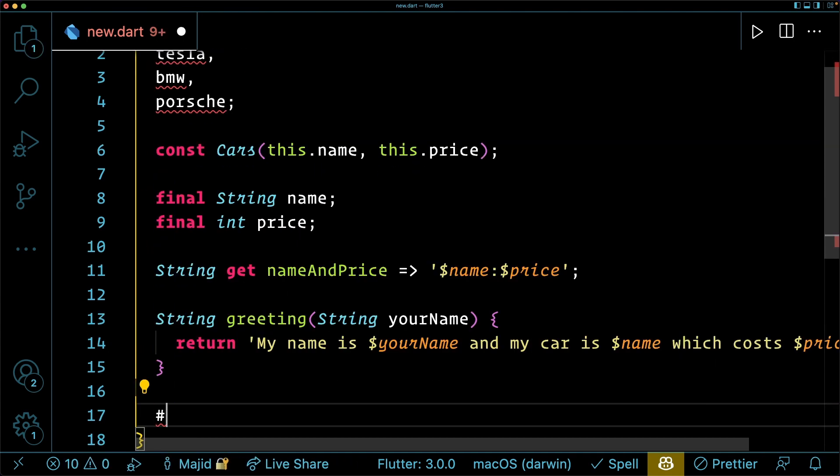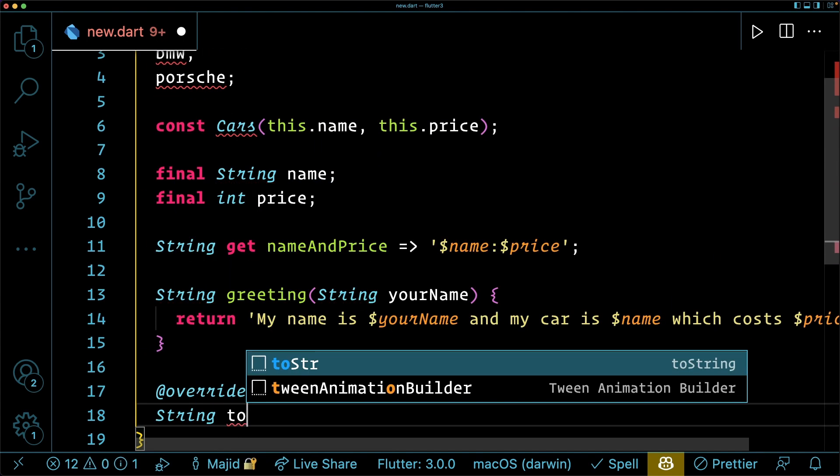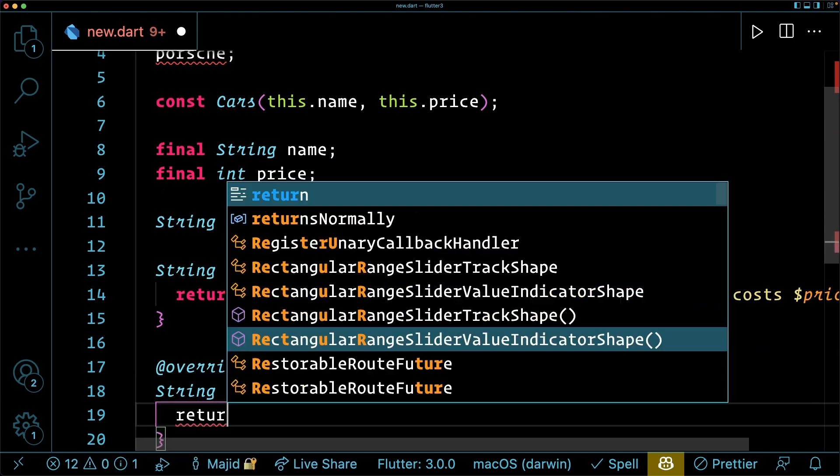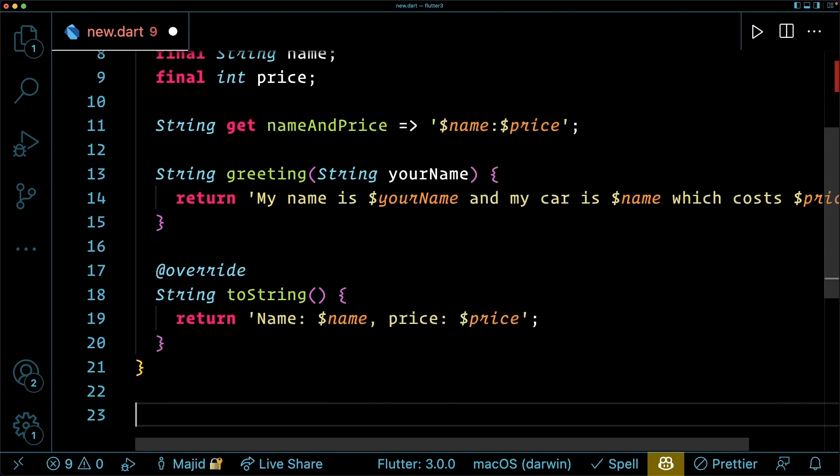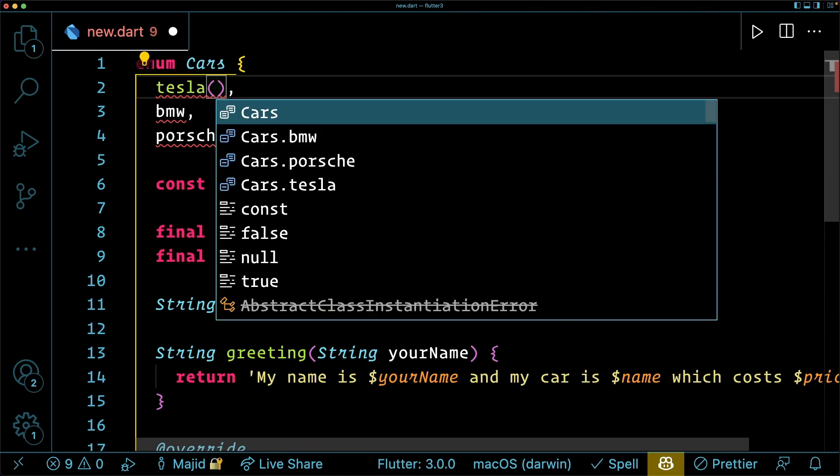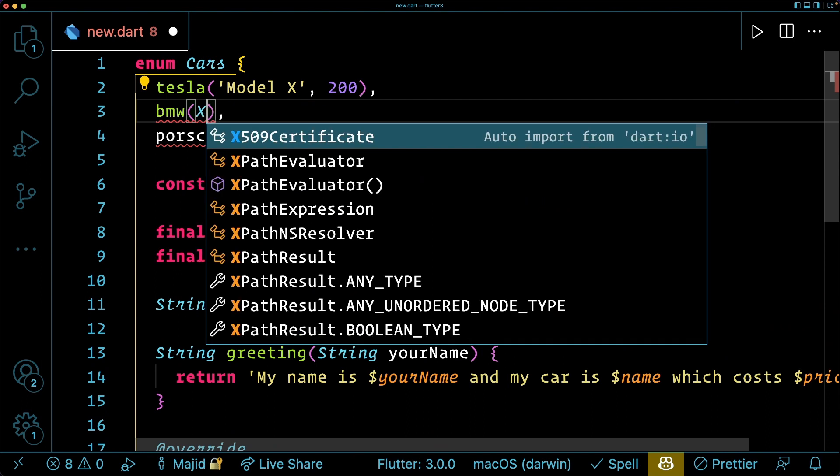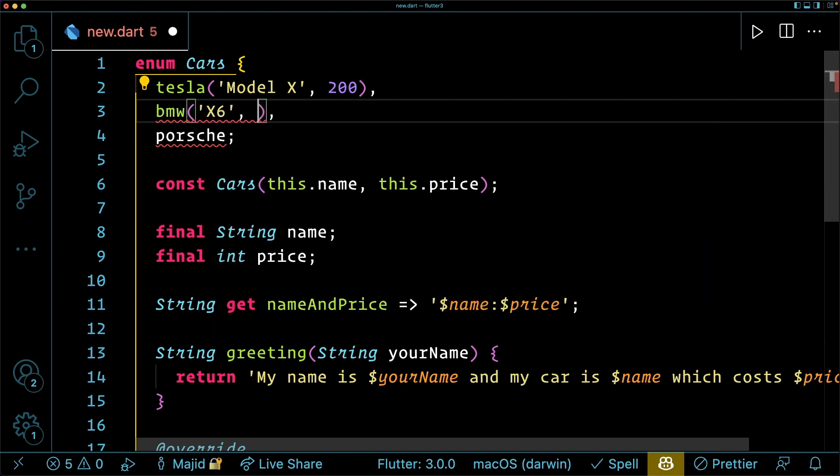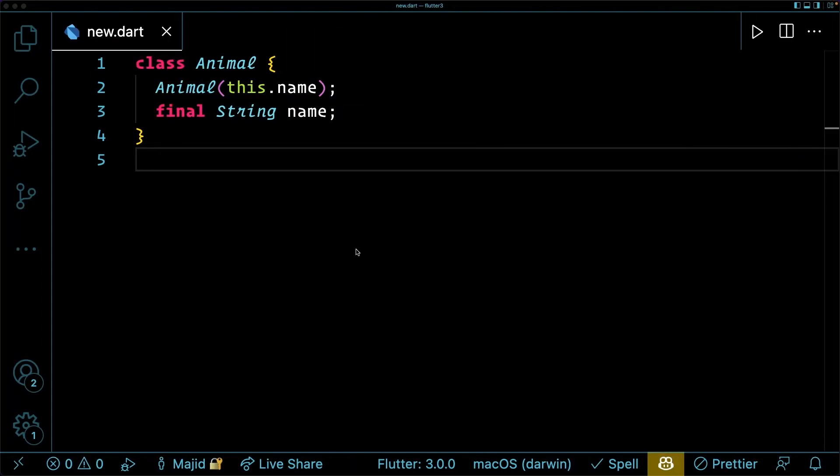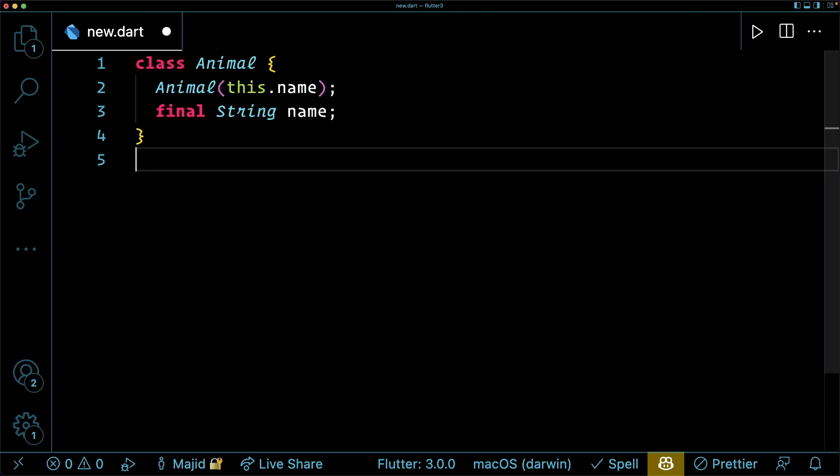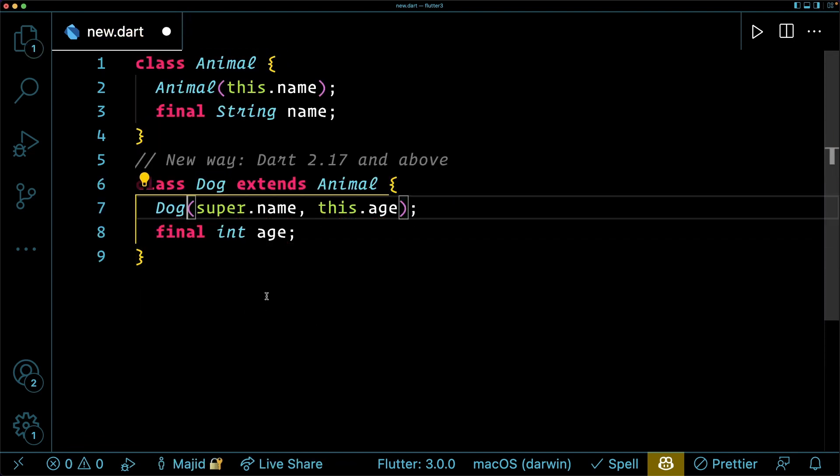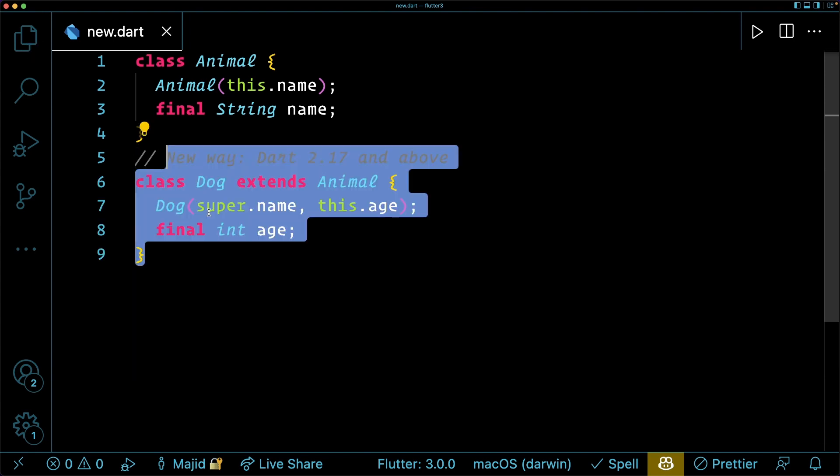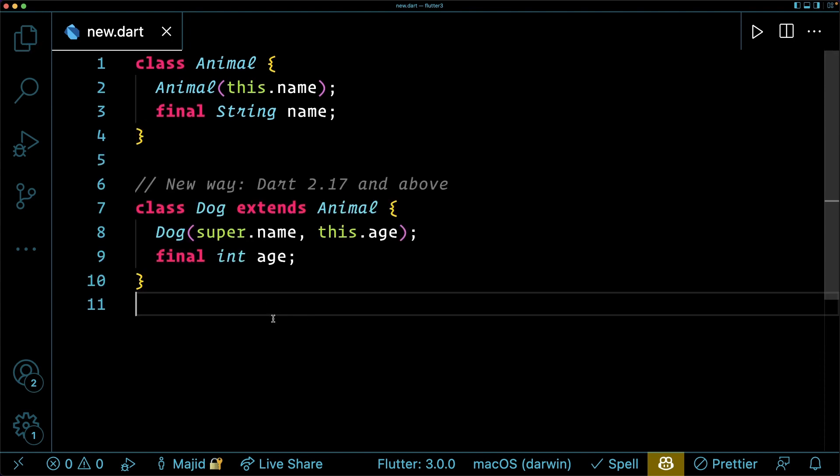I can have a constructor for my enums and maybe define some method passing some parameters or having getters. And even override some of the functionalities, for example, toString. Another major update to Dart 2.17 was Superconstructor. This is perhaps one of my favorites that will shorthand our coding.